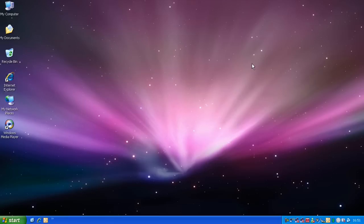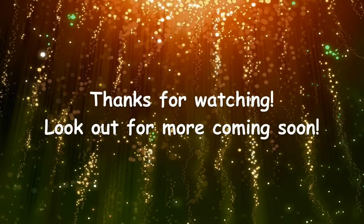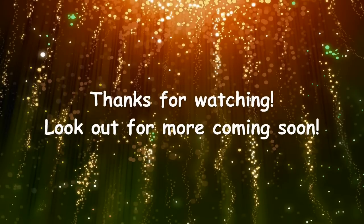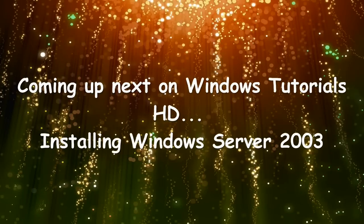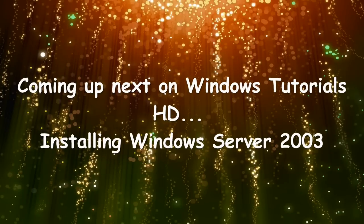And that's it for this tutorial, so look out for more coming soon. So, until next time.